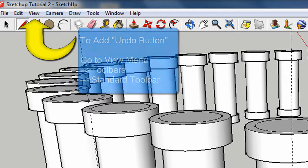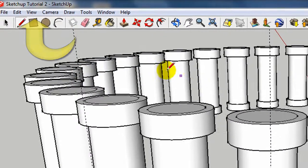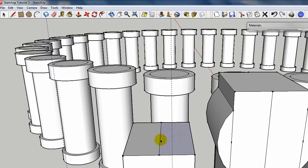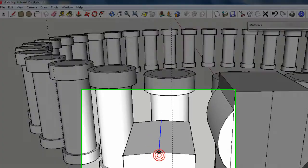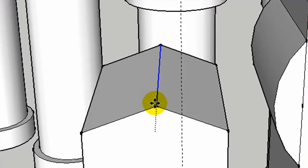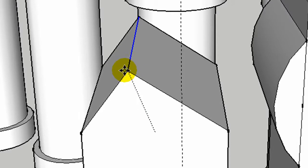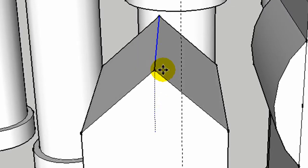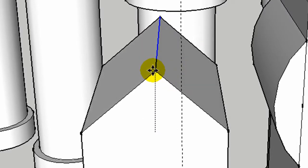So you draw a line from center point to center point and then select that line, there we go, and then use the move tool. What we're going to do is move that line up. Now I want this to stay vertical, so if you're paying attention, that needs to be blue.